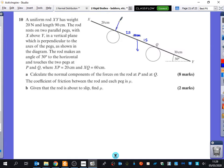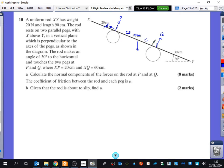The friction is on the pegs because it doesn't say anything about smooth pegs. The coefficient of friction between the rod and each peg is mu. I'm going to call the reactions RP and RQ — actually I'll just call them P and Q. So we've got mu P, mu Q, and the 20 Newtons weight.